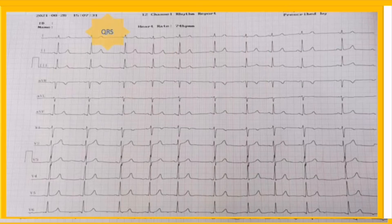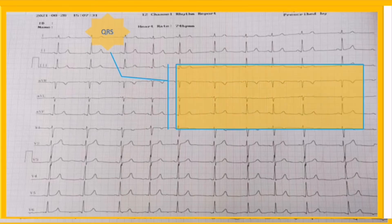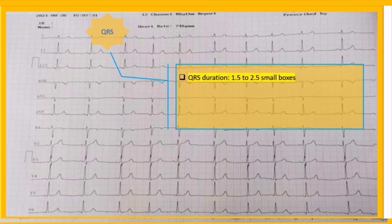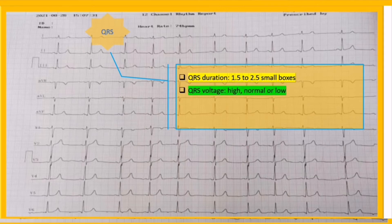The seventh step is the QRS complexes, which represent the time for ventricular depolarization. We recommend analyzing four items when examining QRS complexes. First, QRS duration: the entire QRS normally lasts for 1.5 to 2.5 small boxes. If QRS duration exceeds 2.5 small squares, we call it wide. Second, QRS amplitude: look for any evidence of low or high voltage complexes.